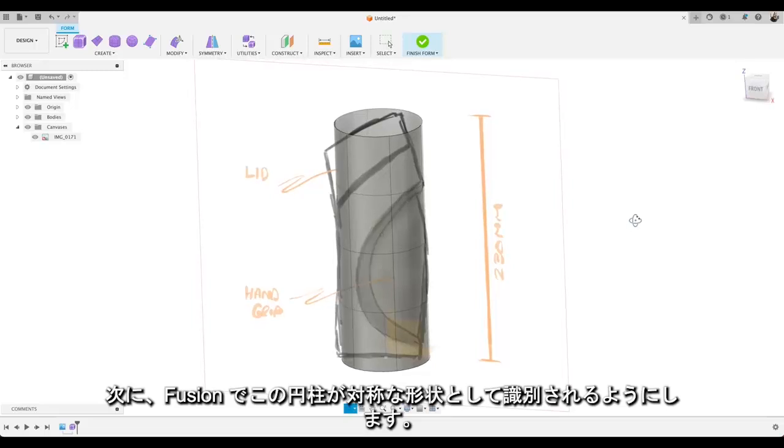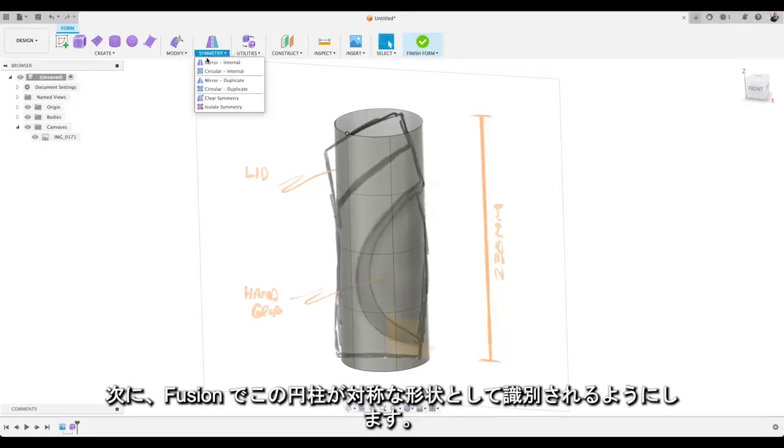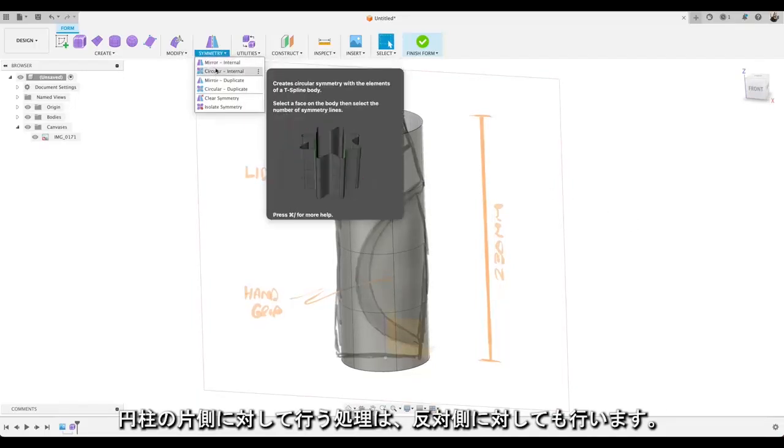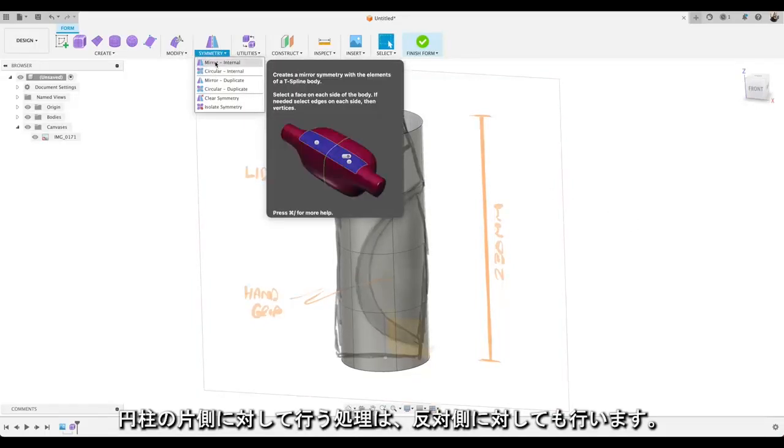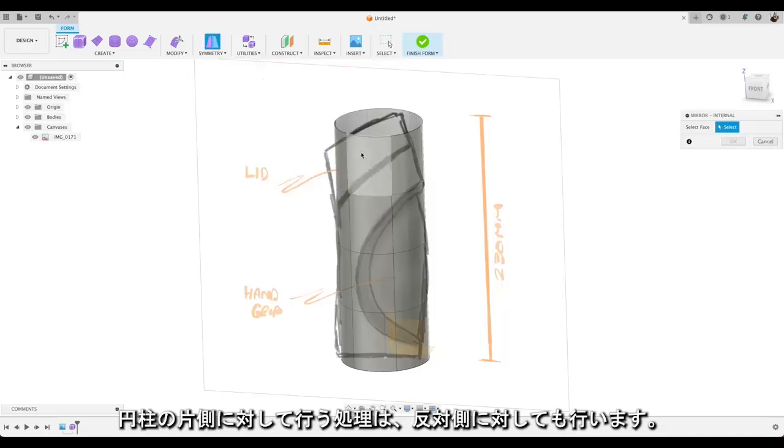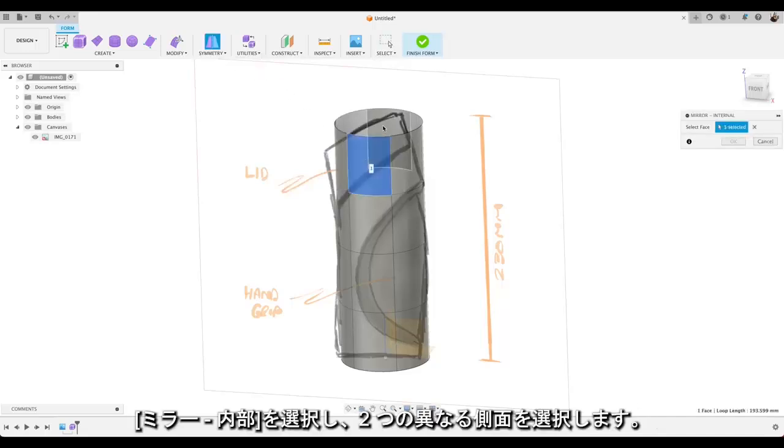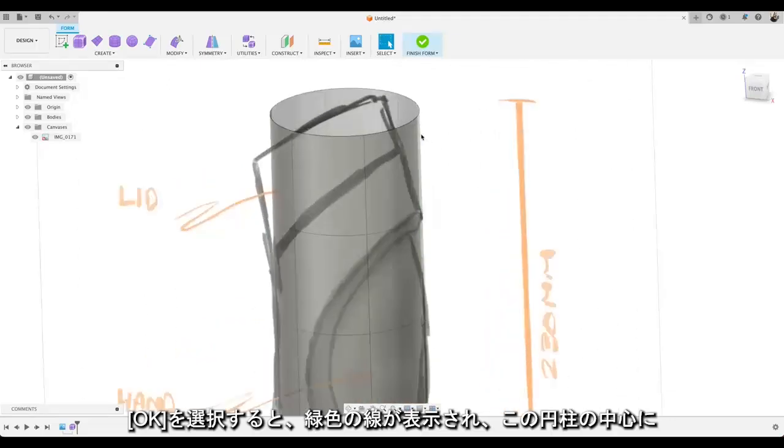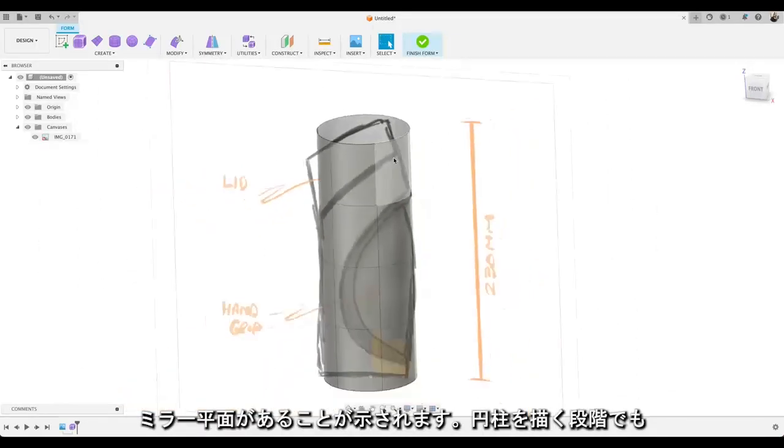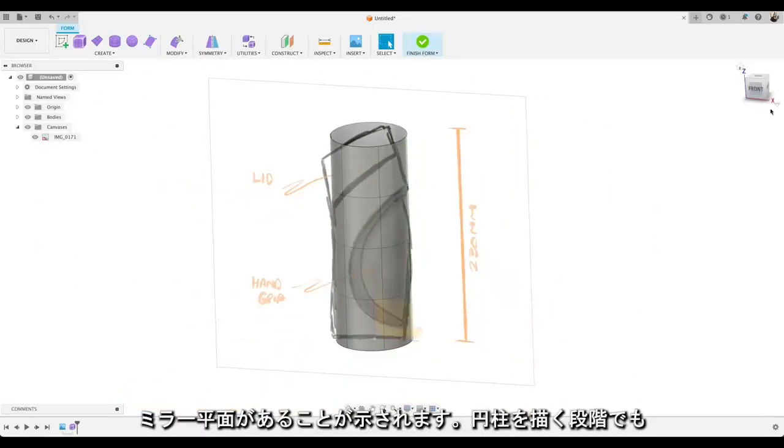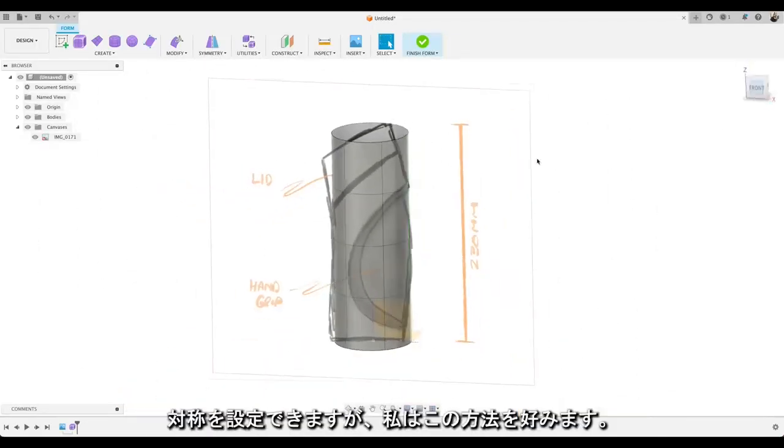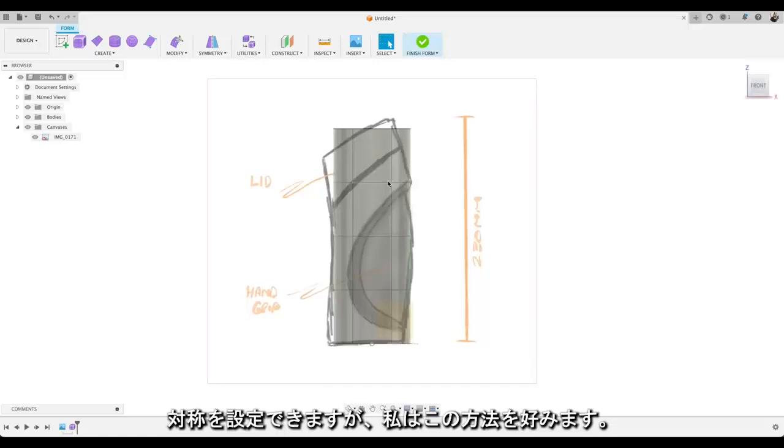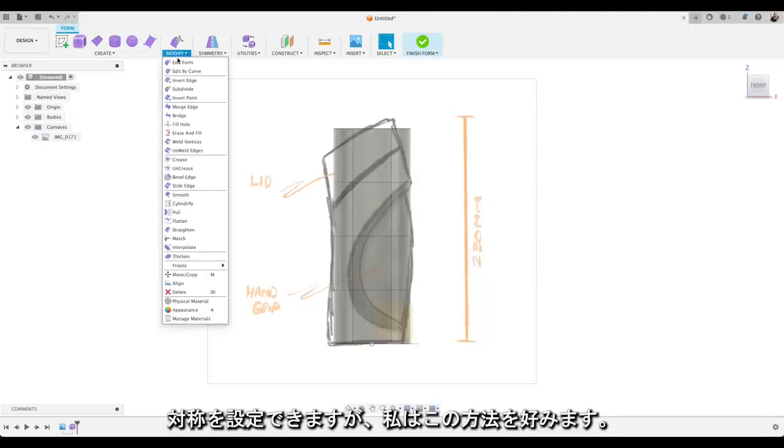Next we're going to tell Fusion that our cylinder is symmetrical. So whatever we do to one side of our cylinder we'll do to the other side. So if you select Mirror and Internal. And select with two different sides. Select OK. And you'll see that green line to say there's a mirror plane down the centre of that cylinder. You can also do that when you draw the cylinder. I just prefer to do it this way.